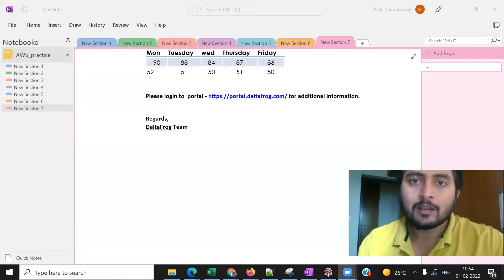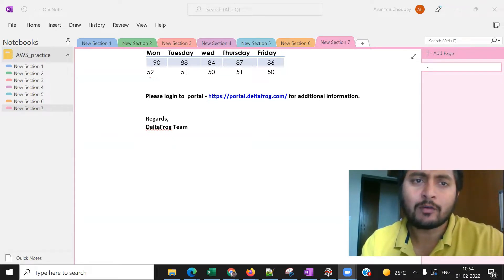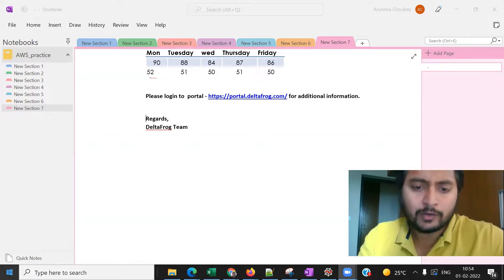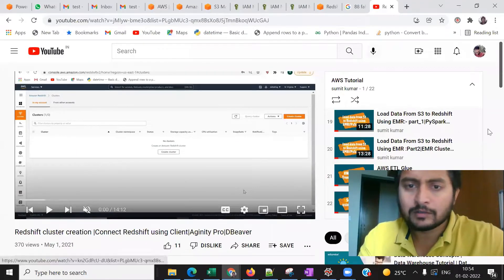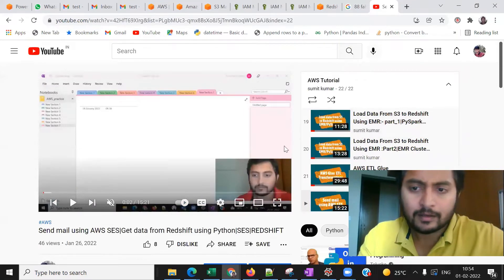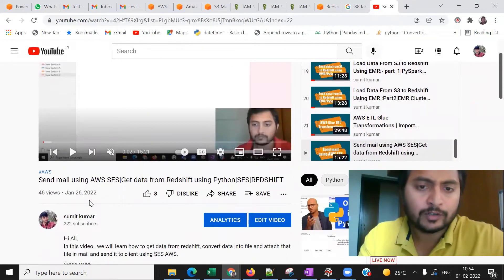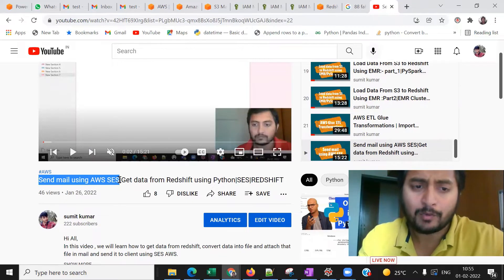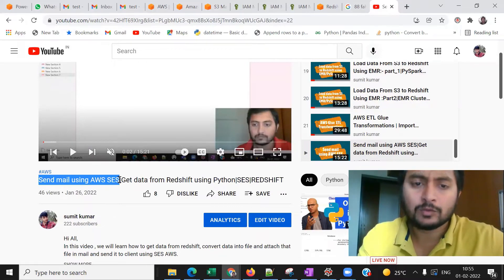Hello everyone, my name is Smith Kumar and welcome to my channel. In my last video we already learned how to send mail using SES with Python. We took data from Redshift, created a CSV file, attached it to the mail, and sent it. I highly recommend watching that video first so you understand how to configure the mail and everything — how to add the user, the mailer, and so on.